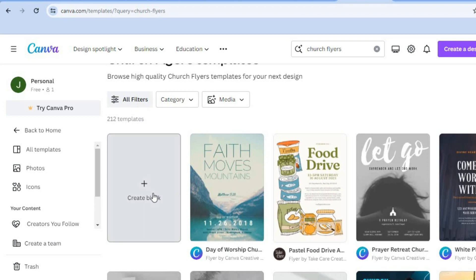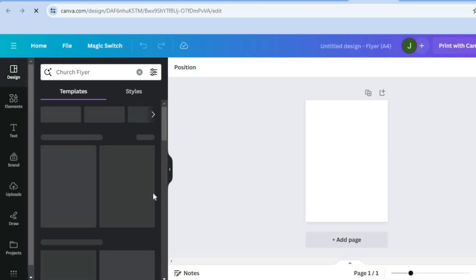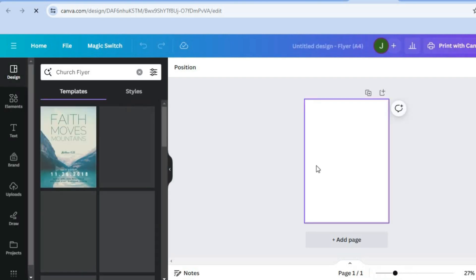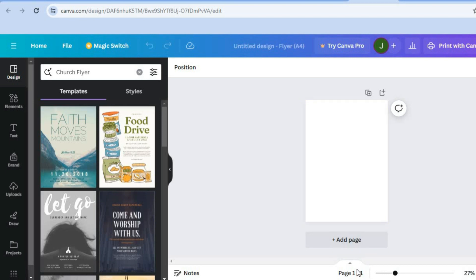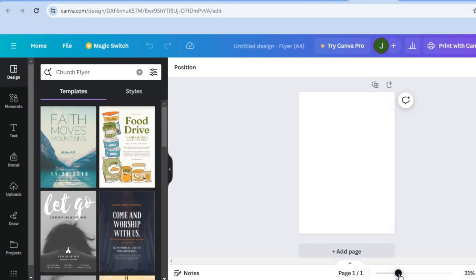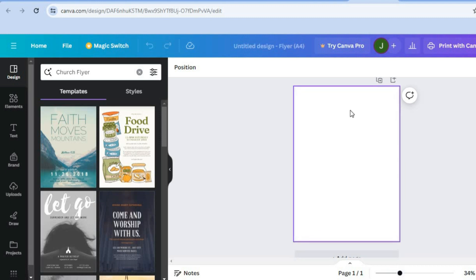Tap on 'Create Blank.' After you have tapped on that you'll be redirected to the dashboard where you can see a blank canvas. Right where you see 'Page 1,' pull the slider to the right to increase the size of the canvas.